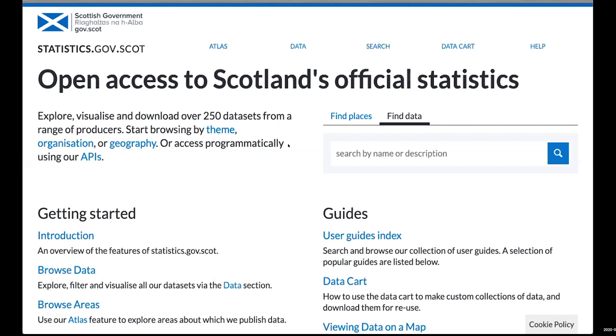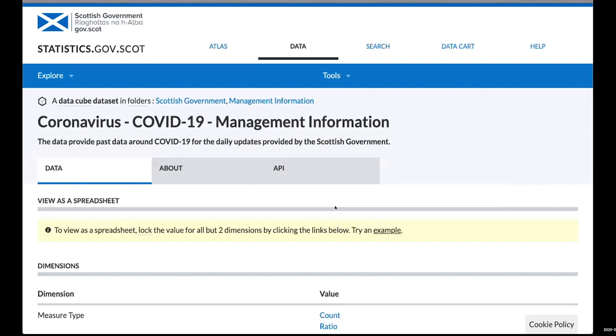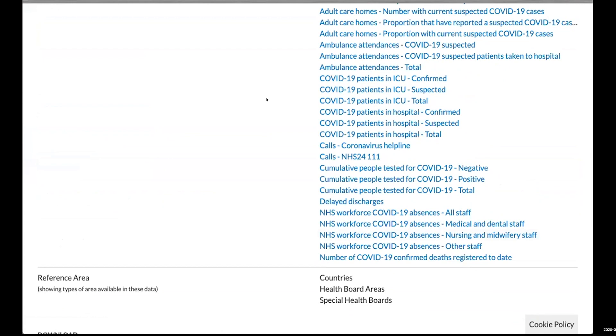This is statistics.gov.scot, Scotland's official statistics site. If I click on data here, we can see there's a range of datasets, but the one we're going to look at is this coronavirus COVID-19 management information.